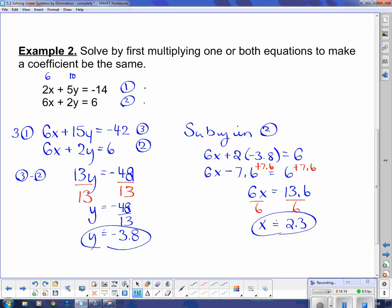That brings us to the end of this lesson on solving by elimination.